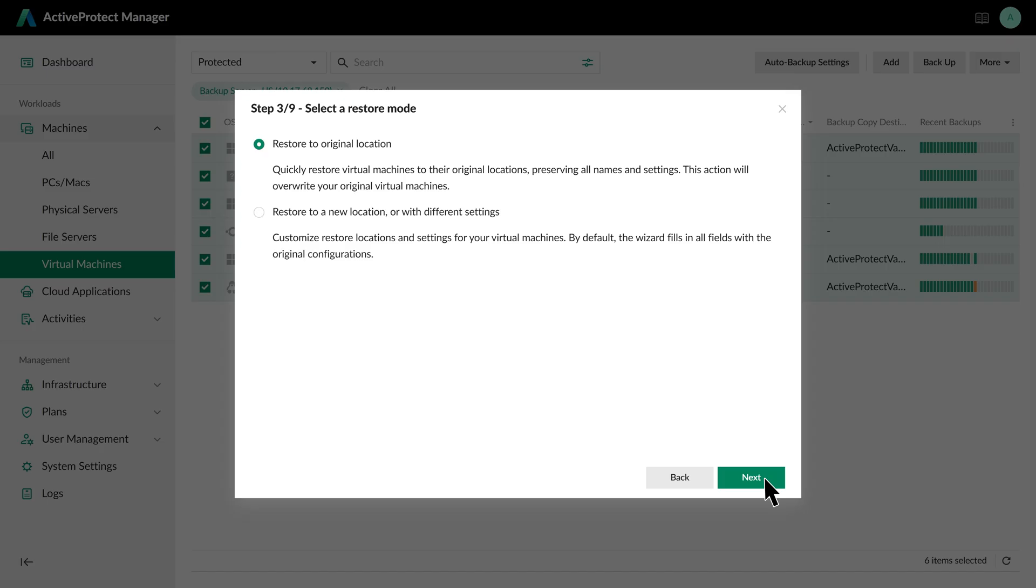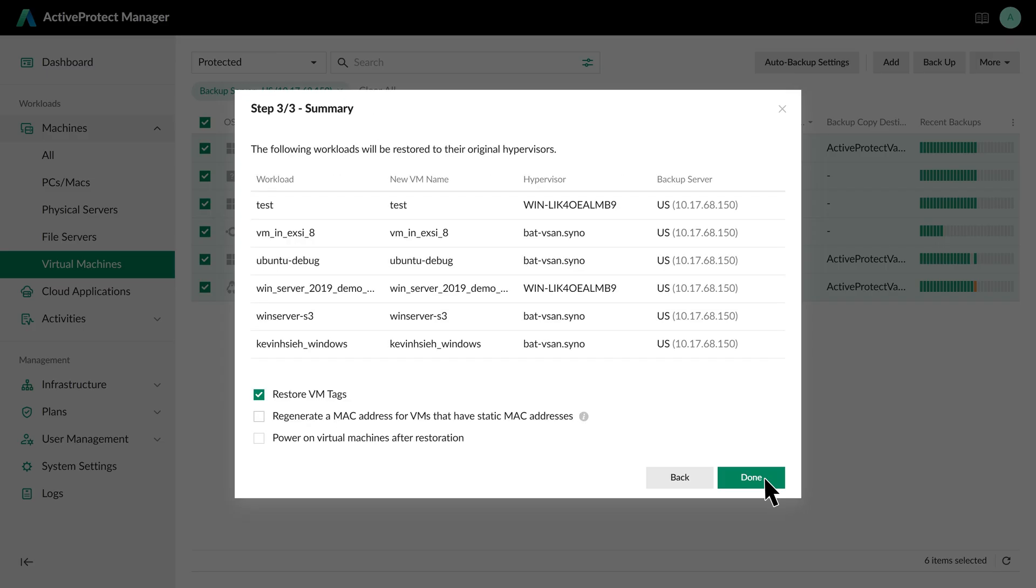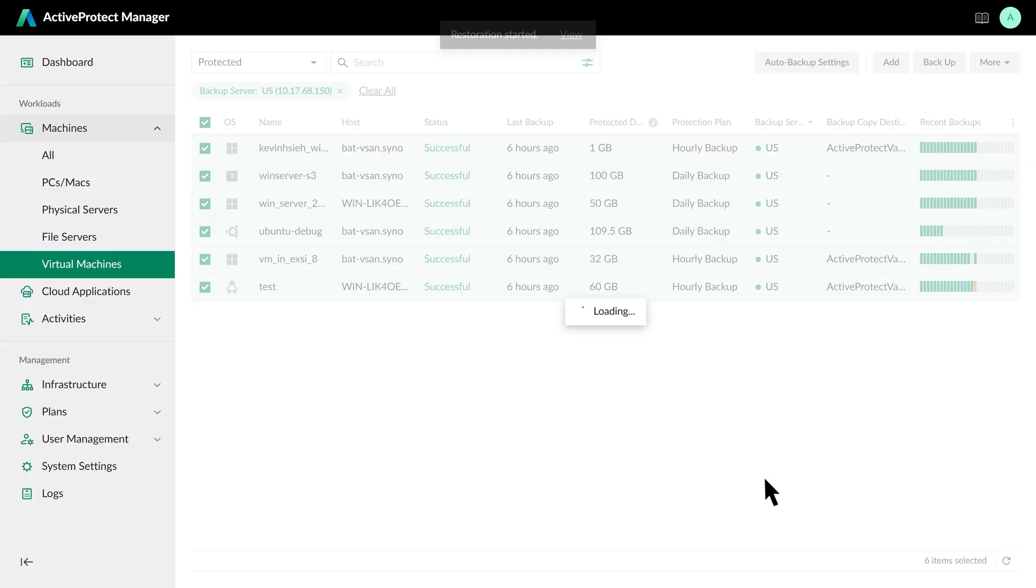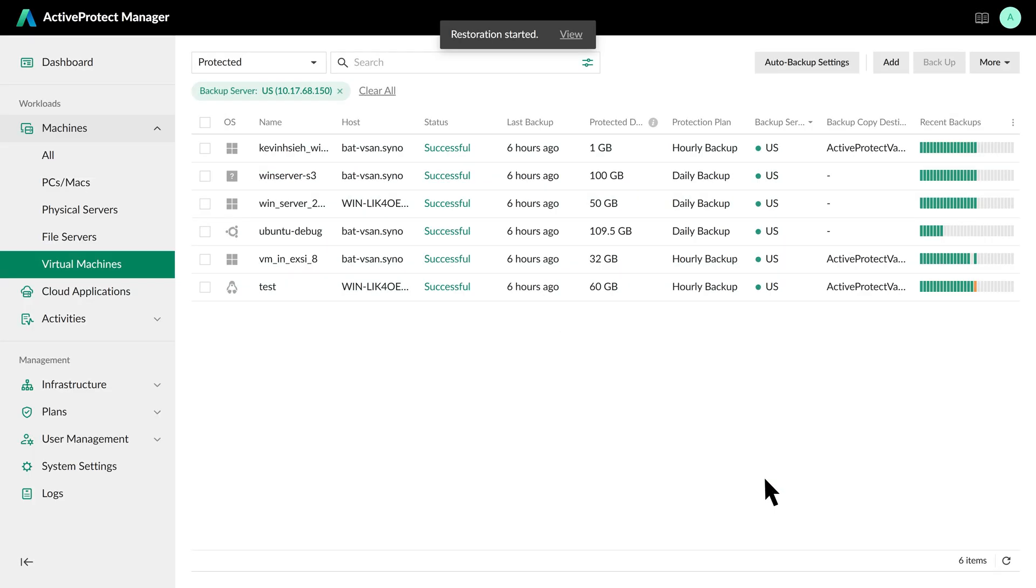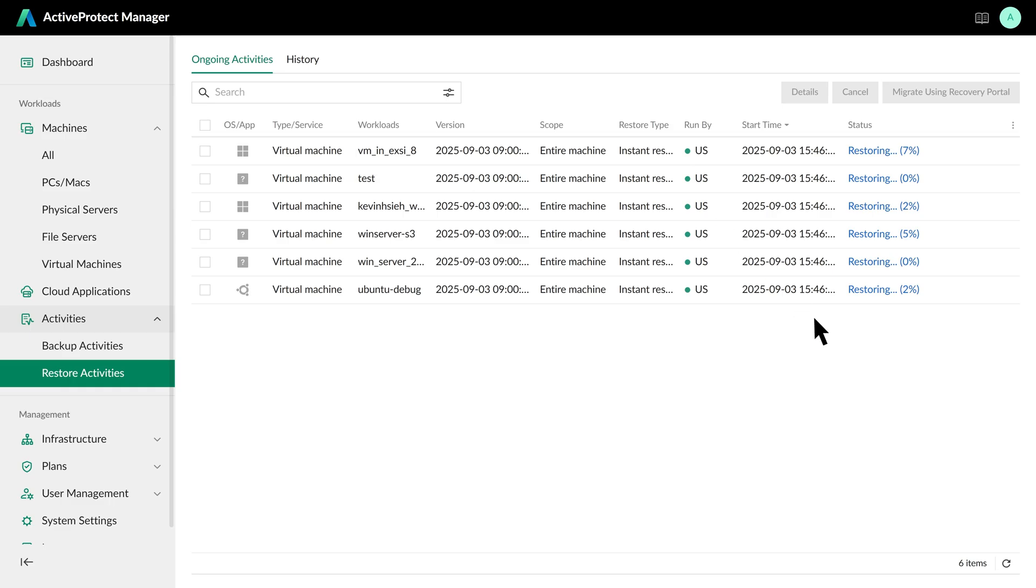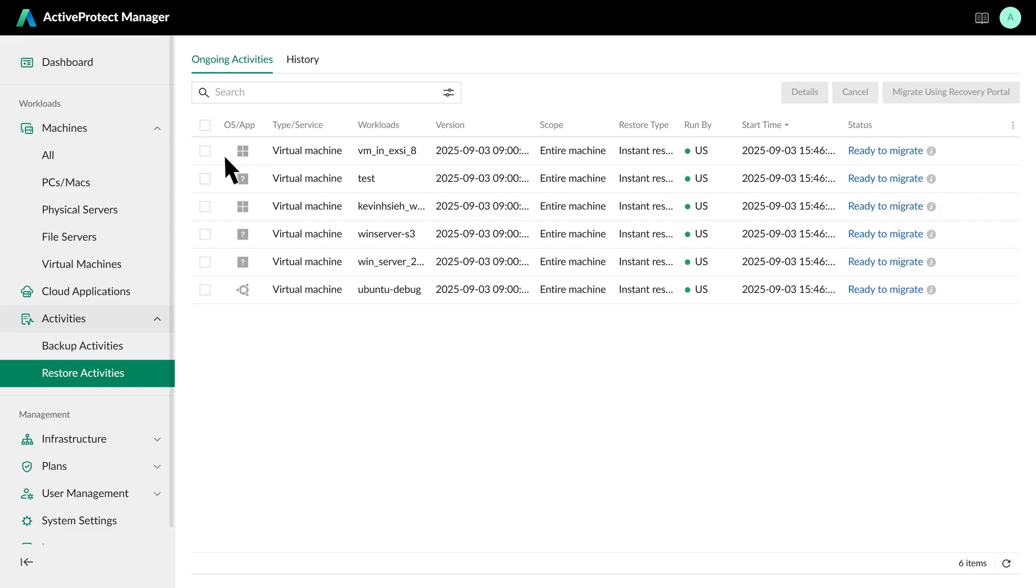We'll keep the original location and confirm the other settings. The recovery process for all VMs begins instantly. We can click View to monitor the progress. In just a few minutes, the virtual machines are back online and accessible. Keep in mind that because Instant Restore runs from the backup location, performance isn't the same as your production environment. Once the crisis is over, you can migrate the running VMs back to the original site and restore their full performance.